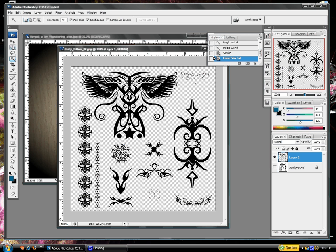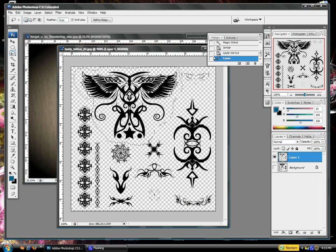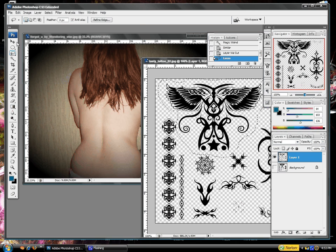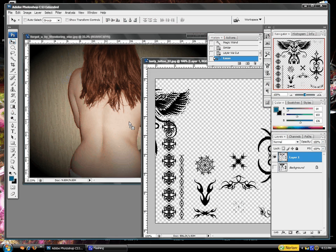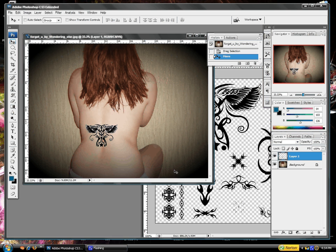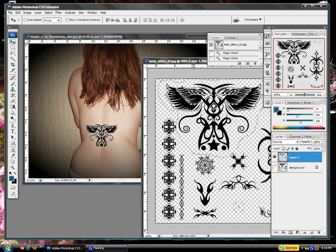Click the lasso tool and go ahead and outline the part that you want. Click the black arrow, go ahead and drag it and drop it into your new file. Since we won't be working with this anymore, I'll just shut that down.